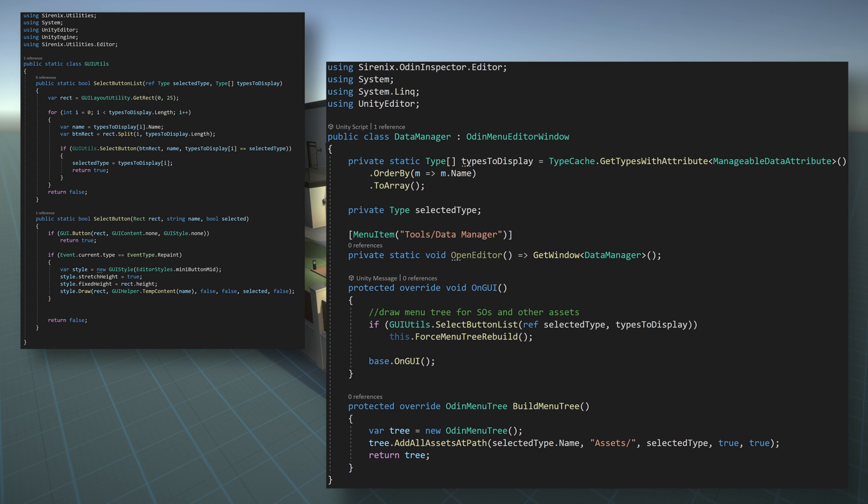We need to store a reference to the selected type. Storing this will allow the editor window to know what type it should currently display based on which button has been pressed. So we'll create a new variable called selected type.